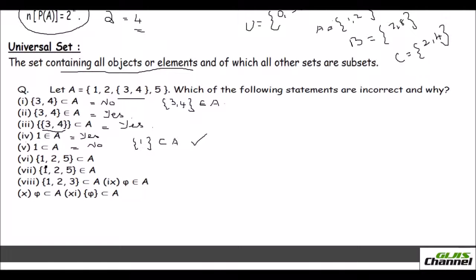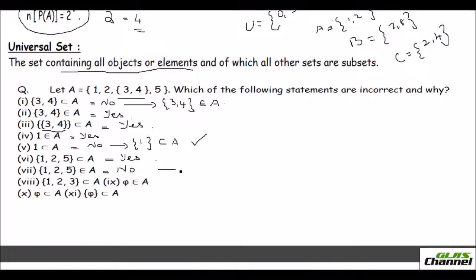Statement six: {1, 2, 5} is a subset of A — yes, it is. If the answer is yes you need not give a reason; only if it is no do you give the reason. Statement seven: {1, 2, 5} is an element of A — no, you cannot call it an element. When you put values within braces it is no longer an element; it is a set.